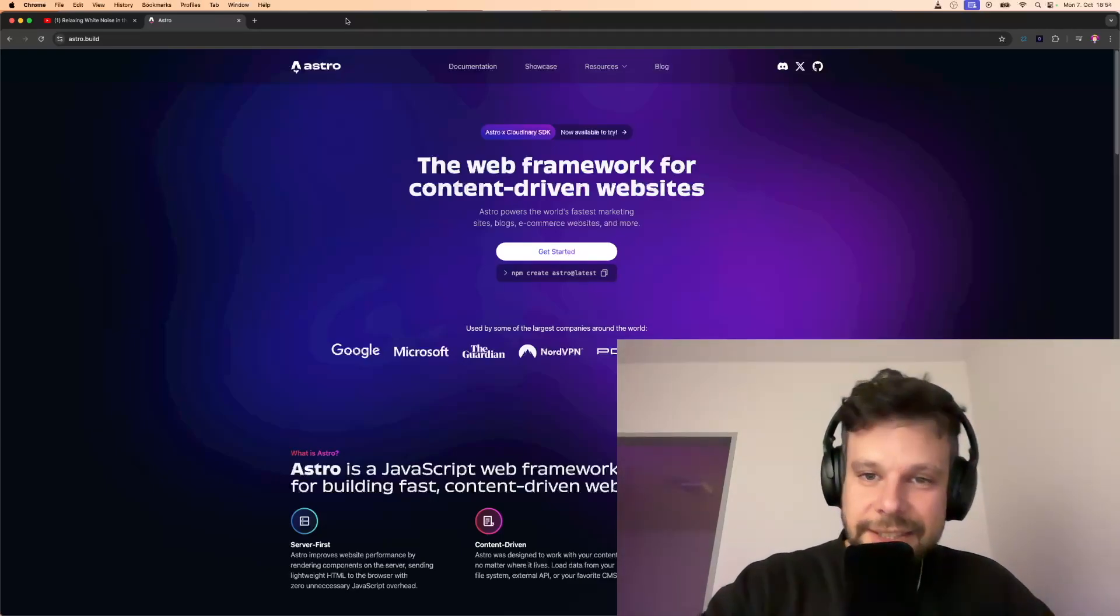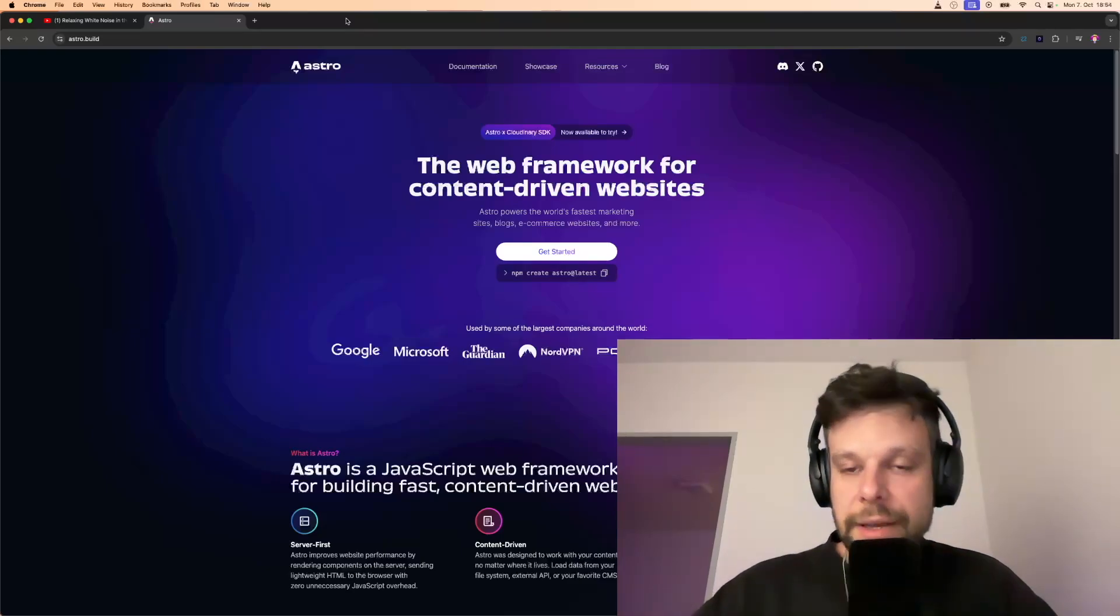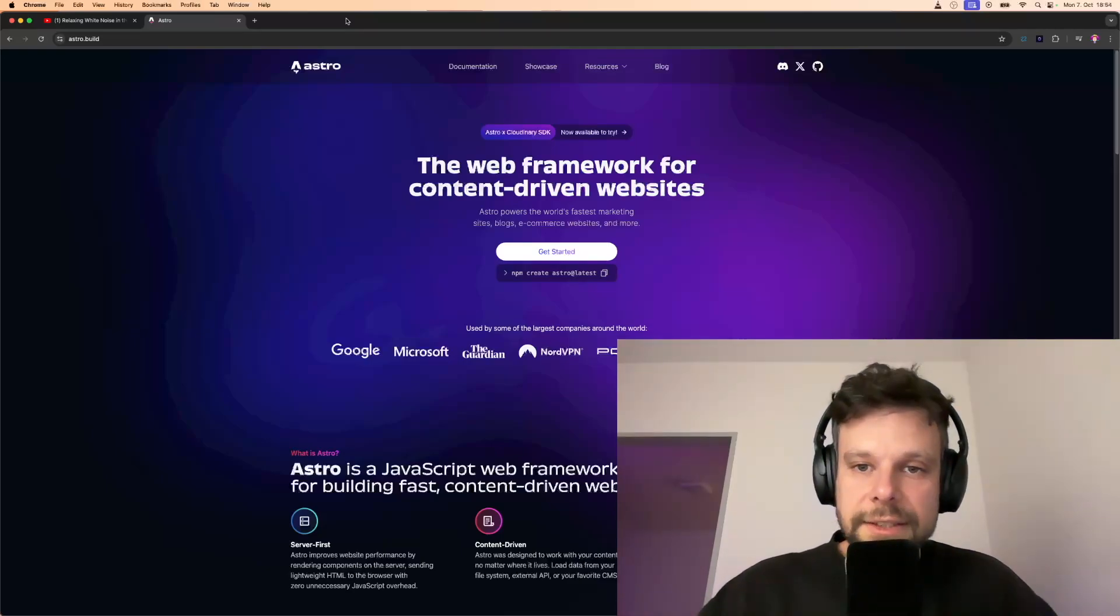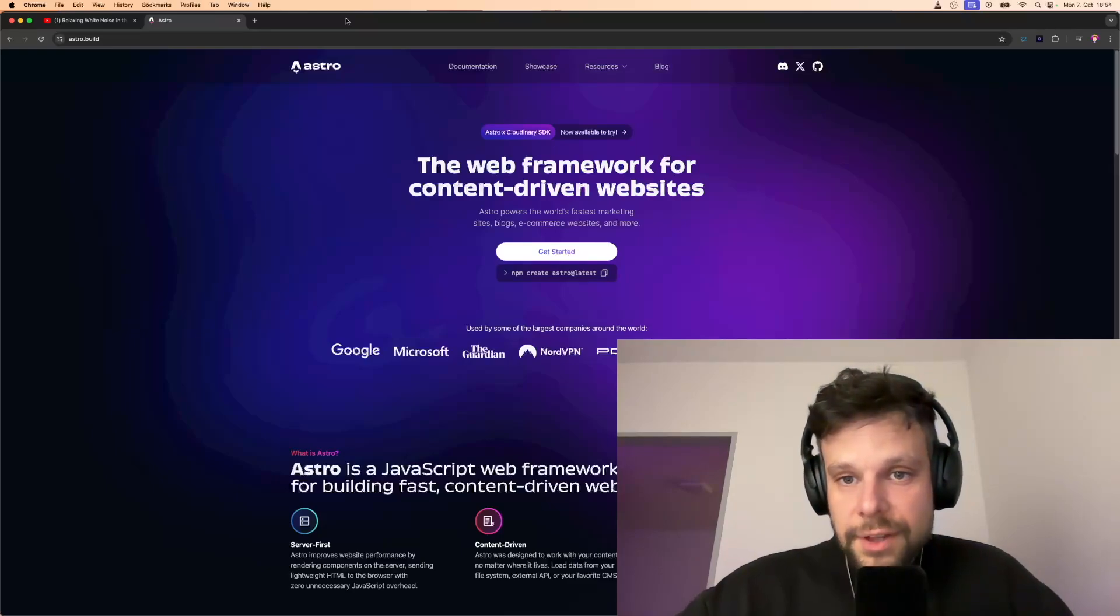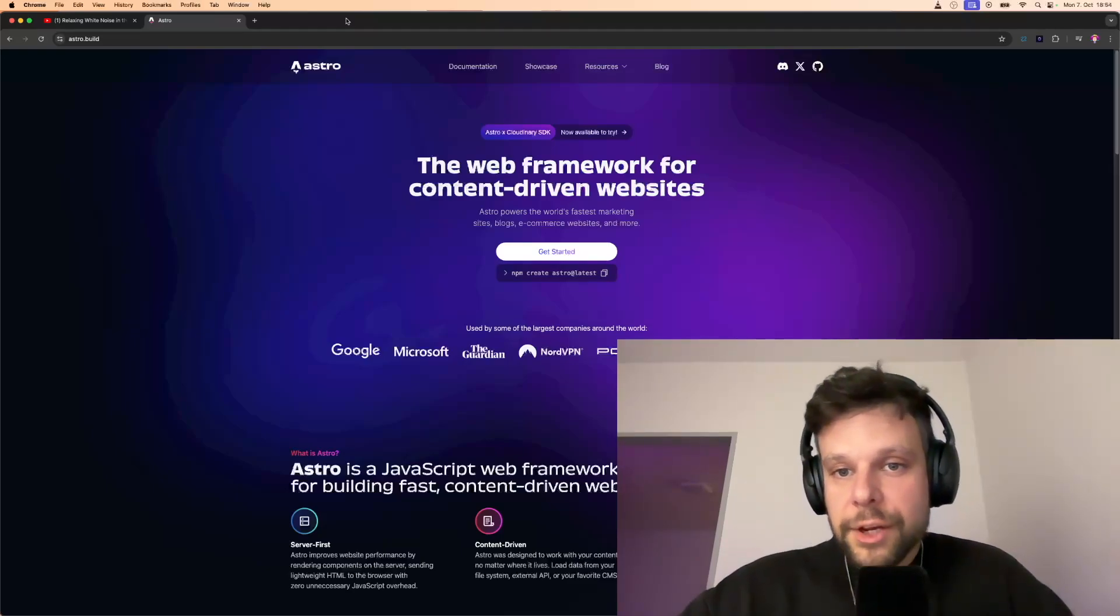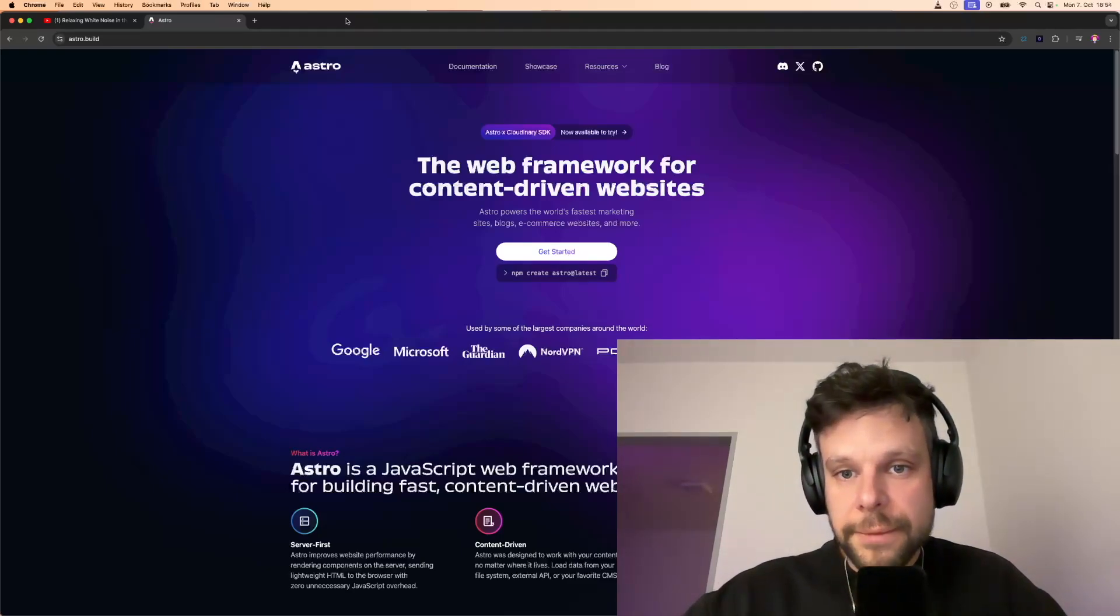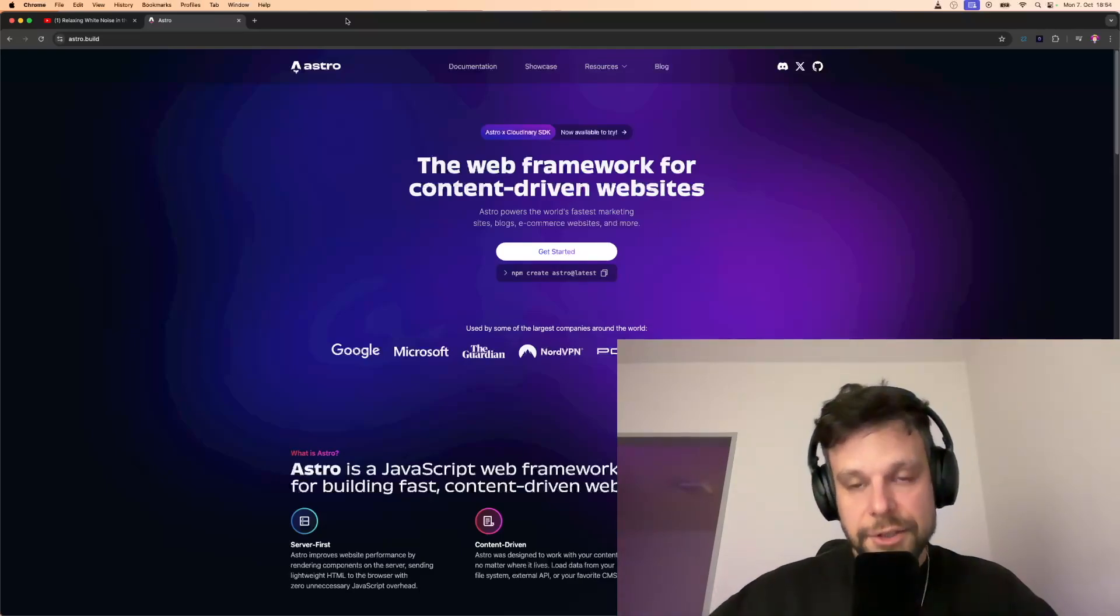Because besides Astro, you have, for instance, Jekyll, you have Gatsby.js—all of these are good static site generators. However, what Astro does differently, and that's also one reason why I recommend it personally, is that you have the option to go dynamic in the end.